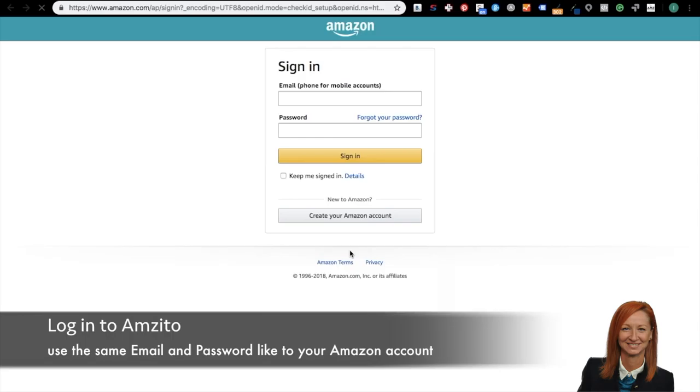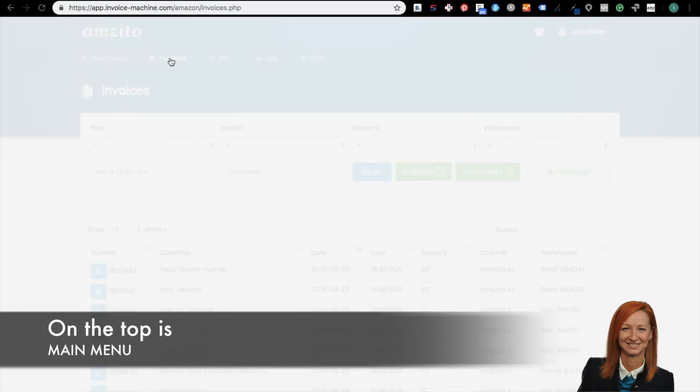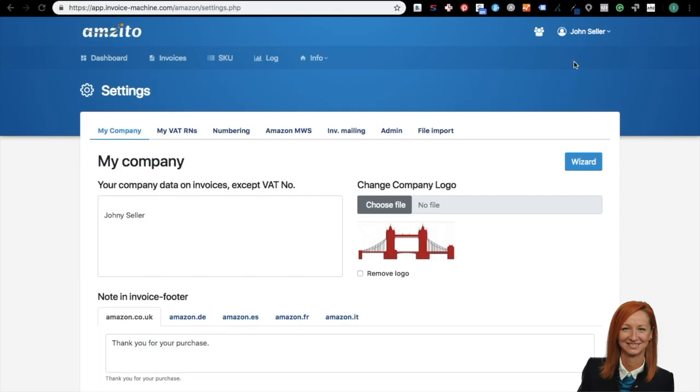This is login page. Now click the button login with Amazon. On our login page, you enter your login details, exactly the same email and password as you use on your Amazon account and click sign in to Amzito. This will connect Amzito to your Amazon account. Now you are in your Amzito account on the dashboard. On the top, there is the main menu.